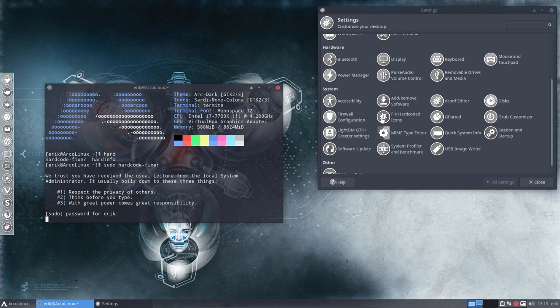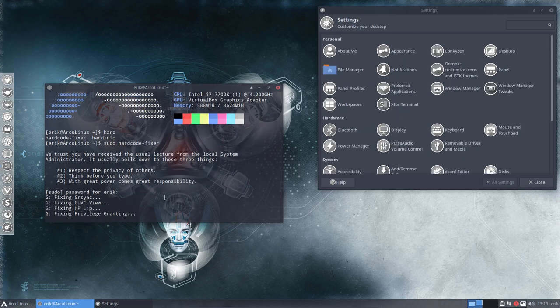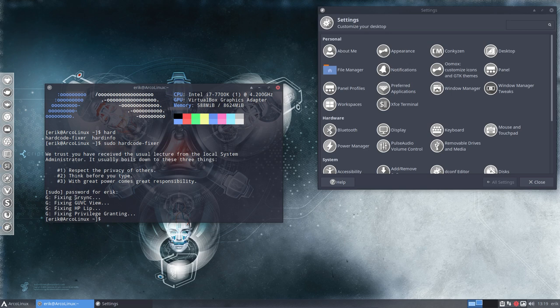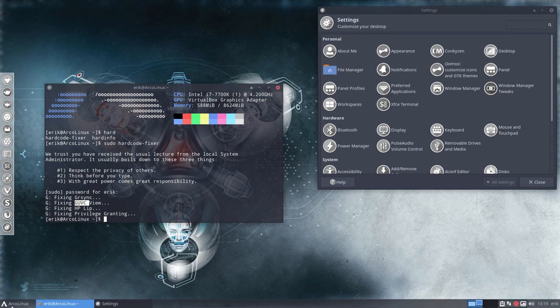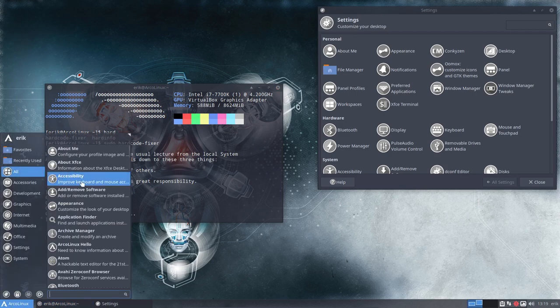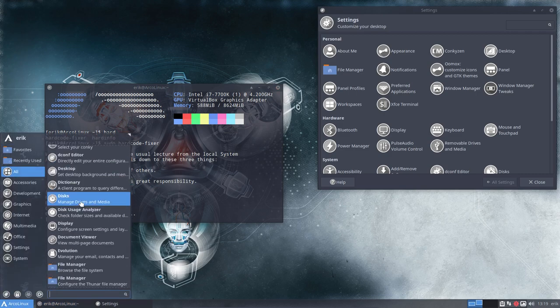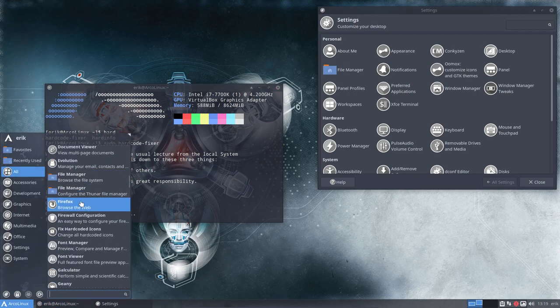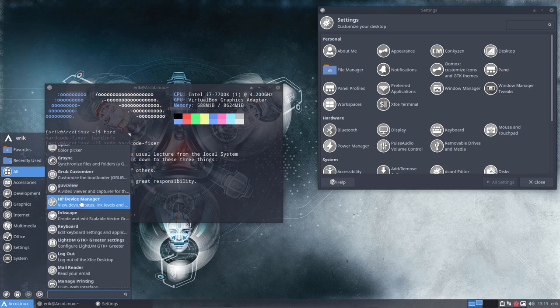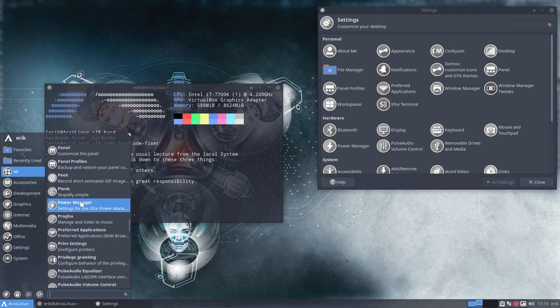So either you click here with this fixed hardcoded icons, if you have it. I believe it's also on Mate, I think. And these four guys, you see HP is here and GUVC view, have now been fixed. Meaning they're all looking nice. And each time you get an update in, that's the problem.